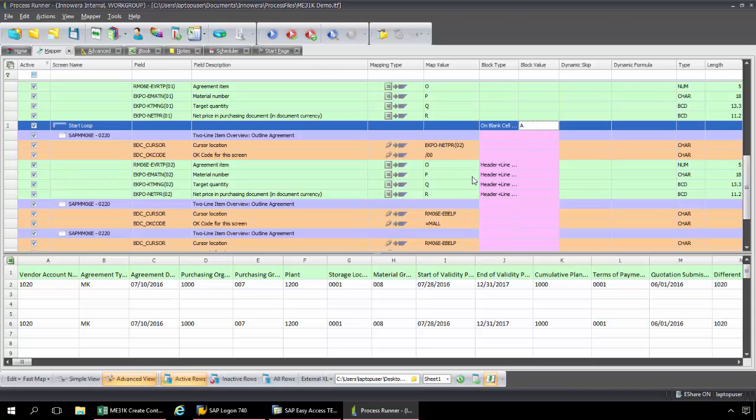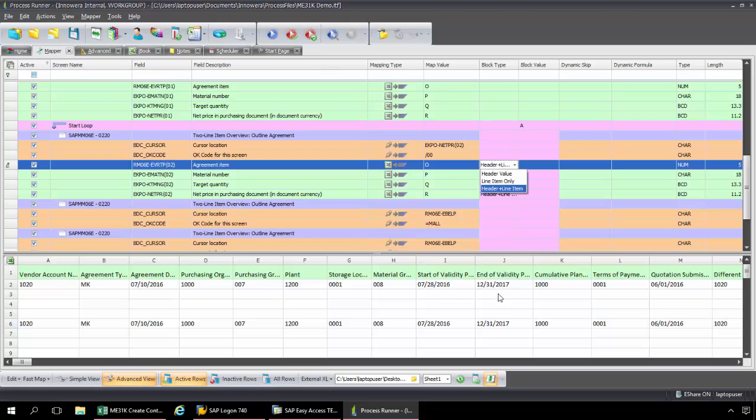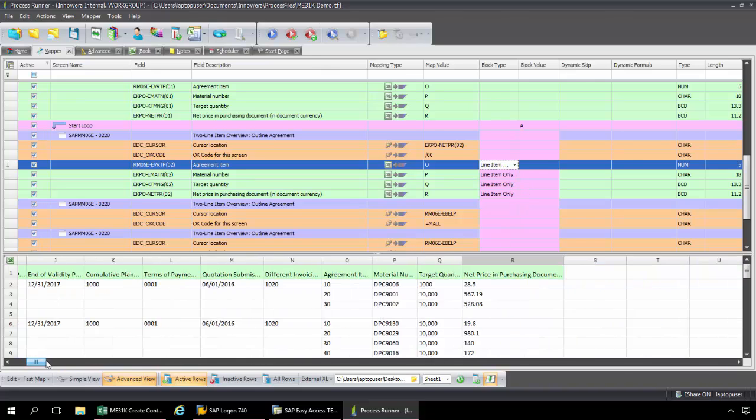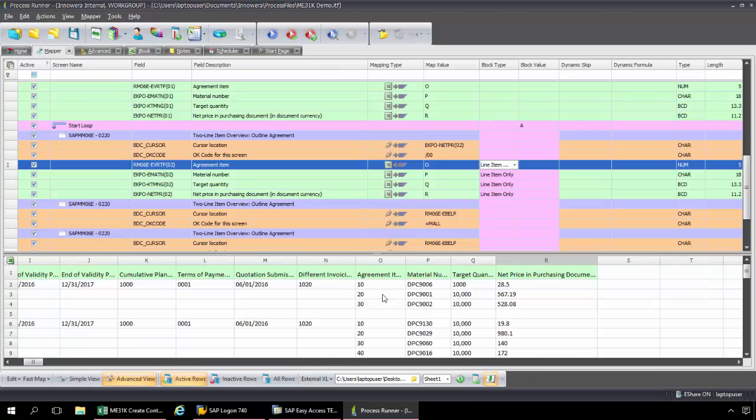Now another critical part of this is this block type. So this states header plus line item. Now if I was setting up the looping process from my first line item, then this would be appropriate because I have header data as well as line item data together on the same line. But because I'm starting the looping process from the second line item data, this is actually line item only. It does not involve any header data. So the second line item, no header data. So I need to change this to line item only.